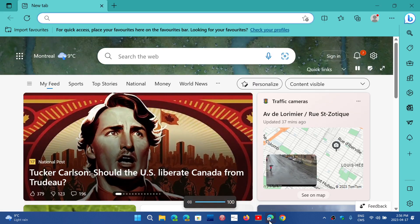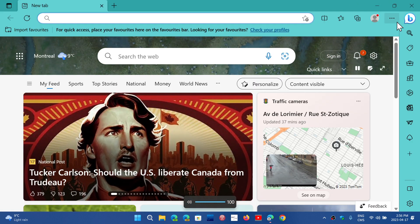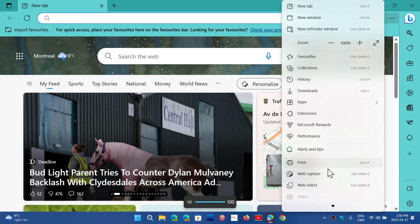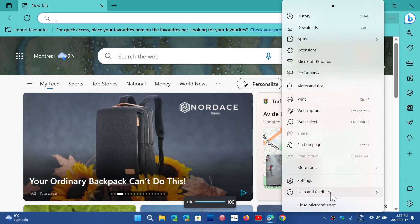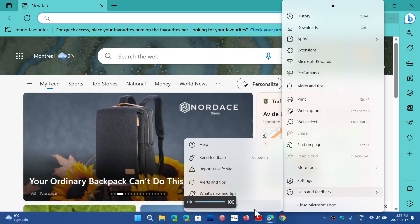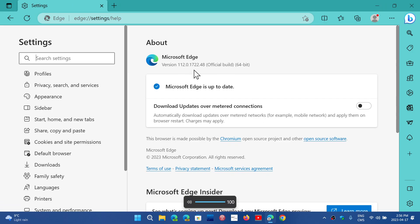If you are using Edge, you can go to the upper right corner in the three horizontal dots, go into Help and Feedback and About Microsoft Edge. The version that you want is 112.0.1722.48. That was the update that was done on the same day as Google Chrome.